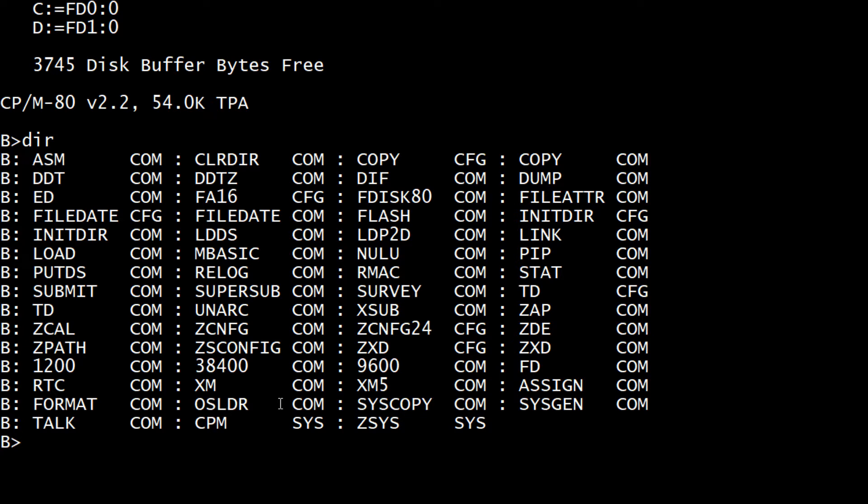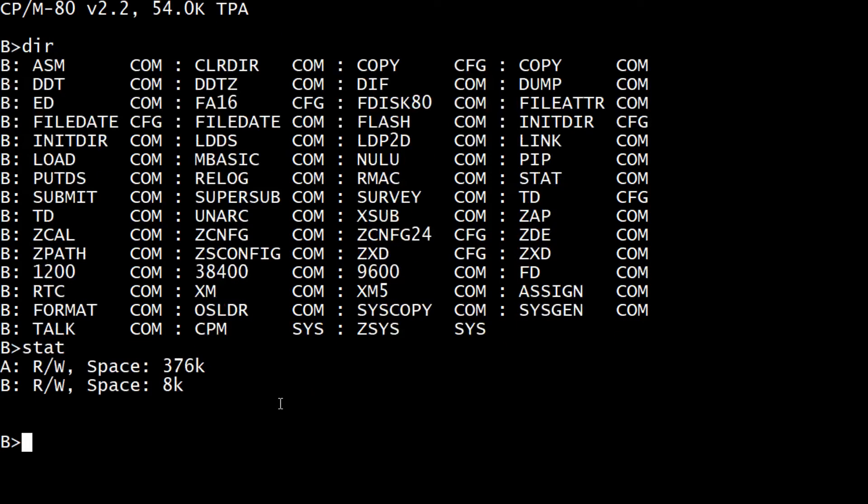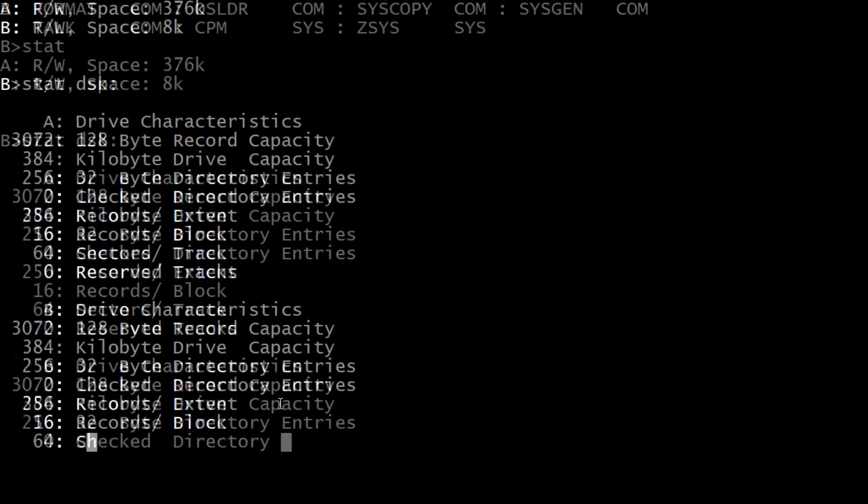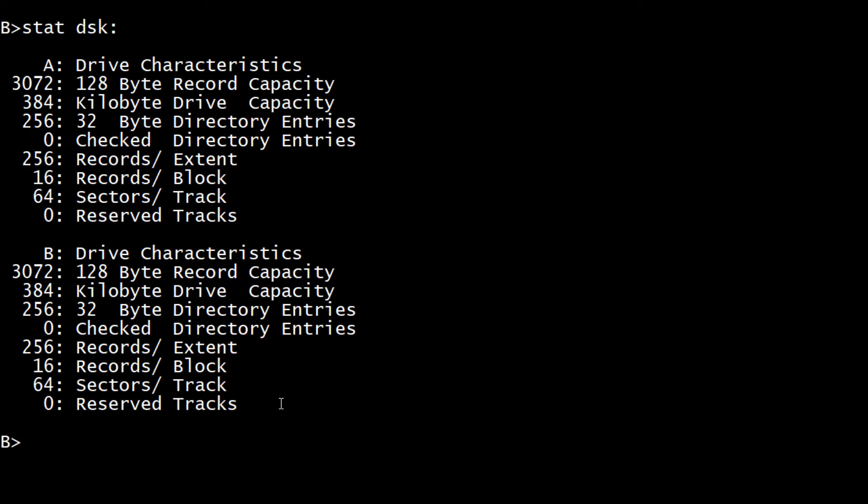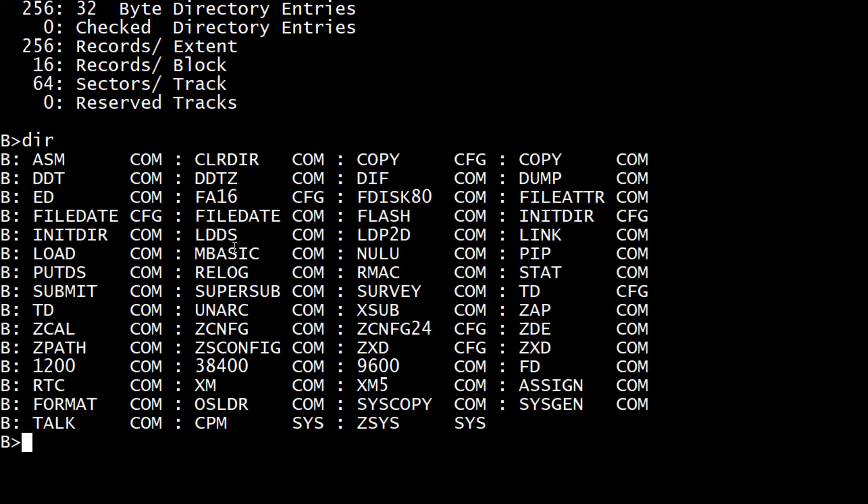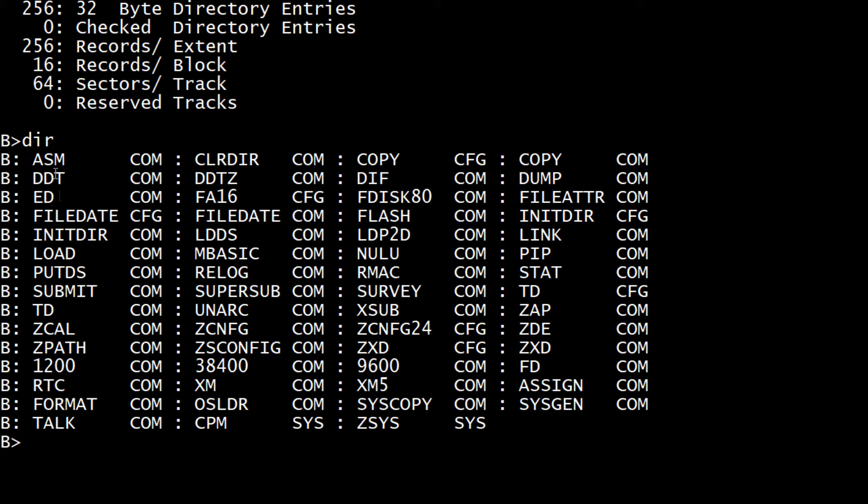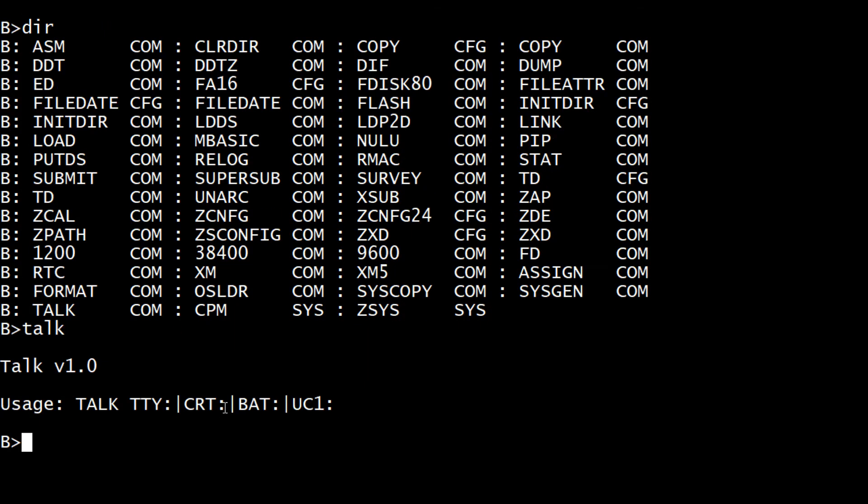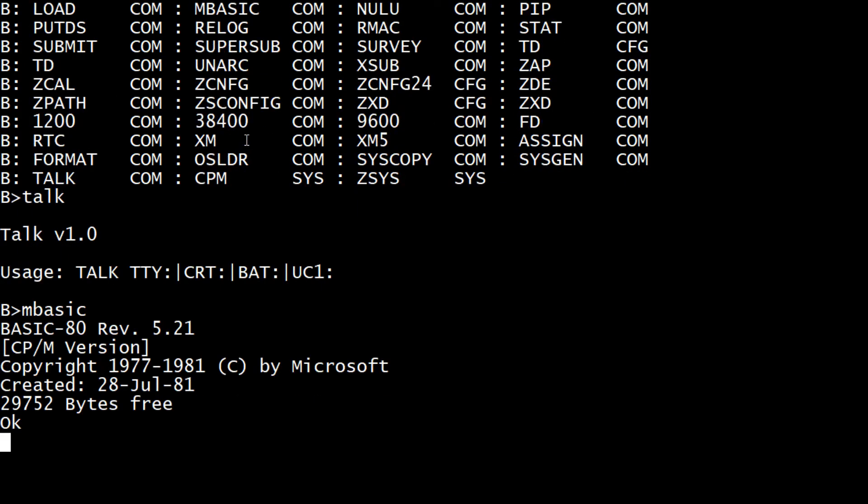Let's see if we can do something like stat. Stat disks has an A and a B. Very cool. What else do we have in here? There's an assembler. DDT is the dynamic debugging tool. ED is the editor. Load for the assembler. Real-time clock. Format. Talk. What does talk do? Talk. I don't know. Clear directory. File. MBasic. There we go. MBasic. Oops.